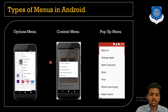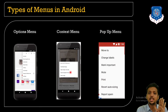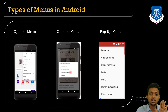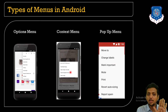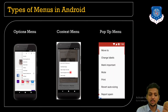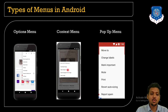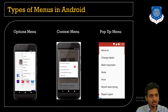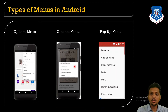When you long-press on a particular image while browsing, you may find options like Download Image, Open in a New Tab, Search Image on Google, or Share Image — this is all about the context menu.